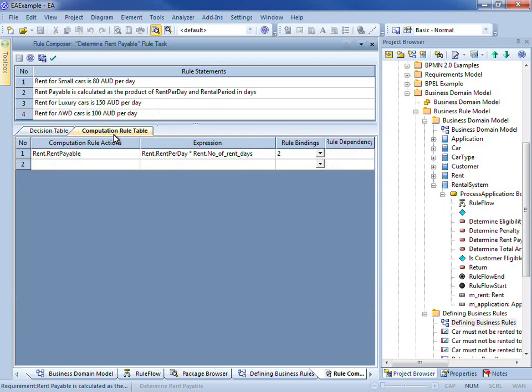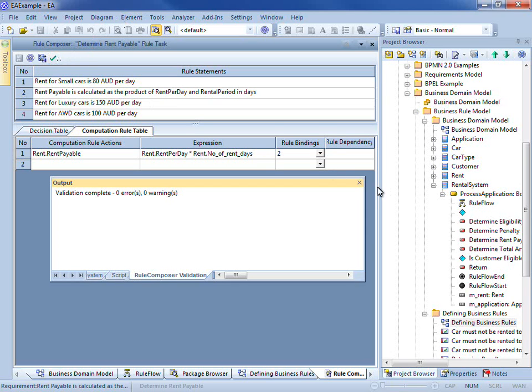There is a computational rule table which is used to calculate the amount of rent payable. It is also important to validate rules that have been modeled in the rule composer. Validation helps to identify rule contradictions, duplicate column entries, missing data and logical errors. The output window indicates where the error is located and the nature of the error.